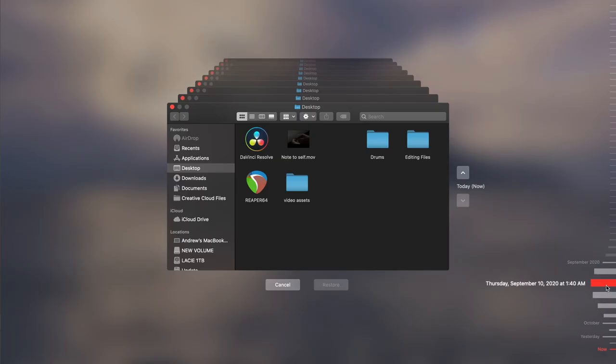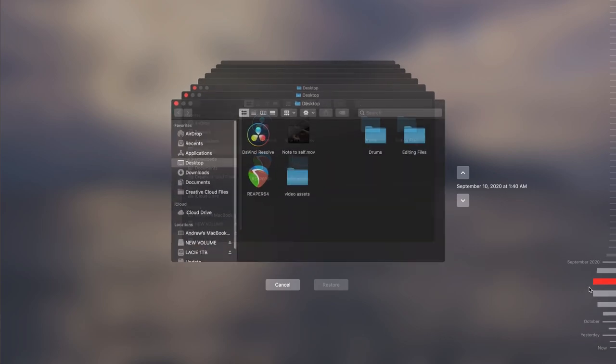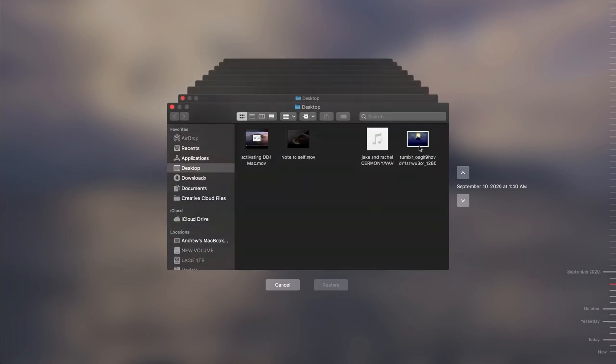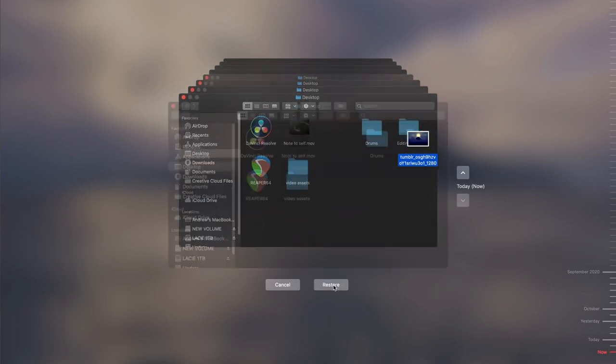What you can do now is browse all of these folders, going further back with each one until you find your missing file. How far back you go will depend on how long ago the file was deleted and how many times Time Machine backs up — every hour, every day, every week. Those two factors determine how many folders back you have to go to find your stuff. Once you find it, all you have to do is select it, then click Restore, and the file will be brought back into the present.